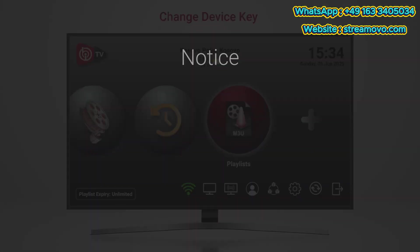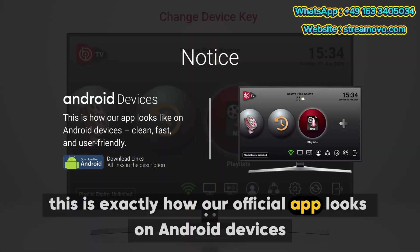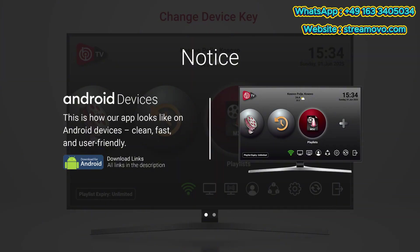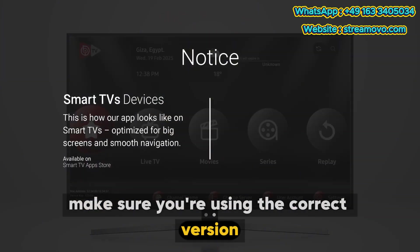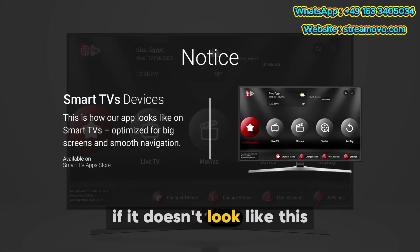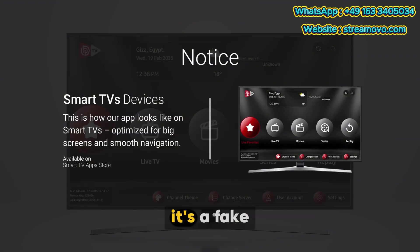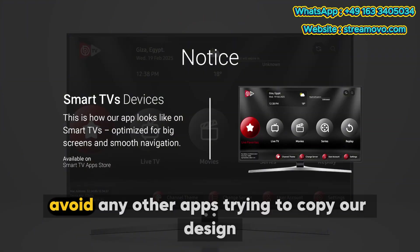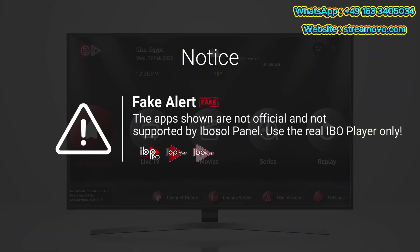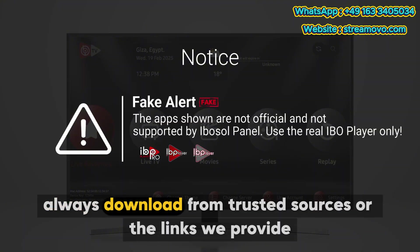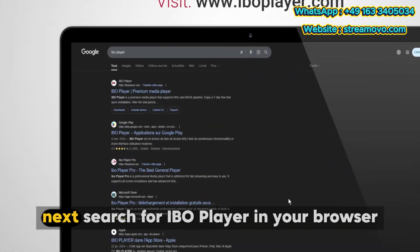This is exactly how our official app looks on Android devices and smart TVs. Make sure you're using the correct version. If it doesn't look like this, it's a fake. Avoid any other apps trying to copy our design. Always download from trusted sources or the links we provide.